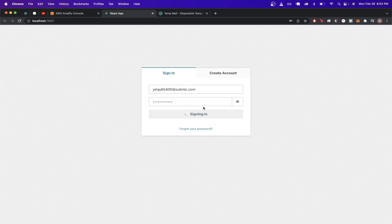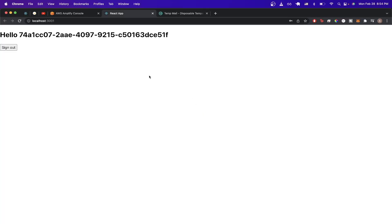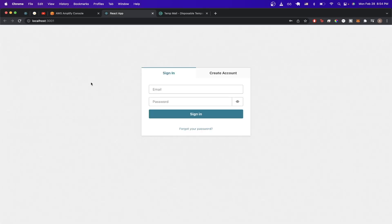Once you've successfully created your account and logged in, this is what the default template will look like — it will say hello along with your user ID, as well as the option to sign out. If you click sign out you'll successfully be signed out.